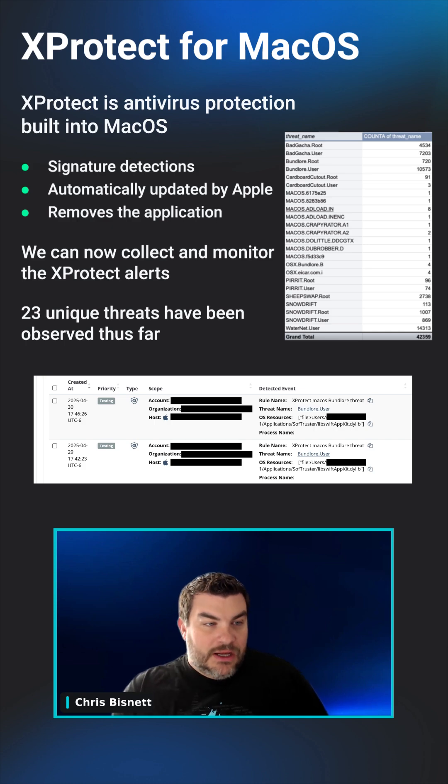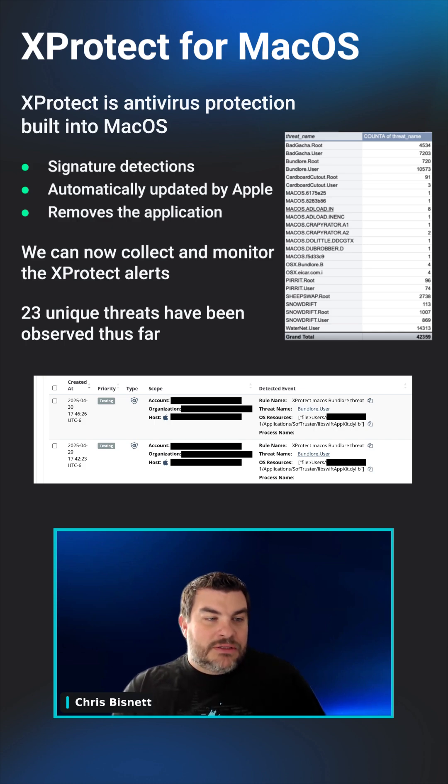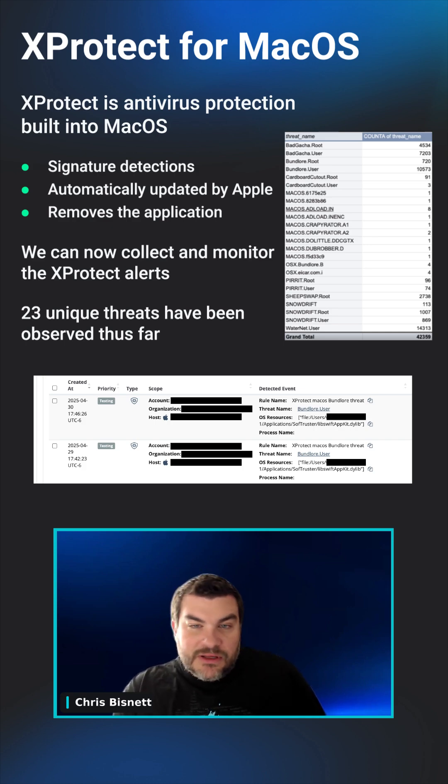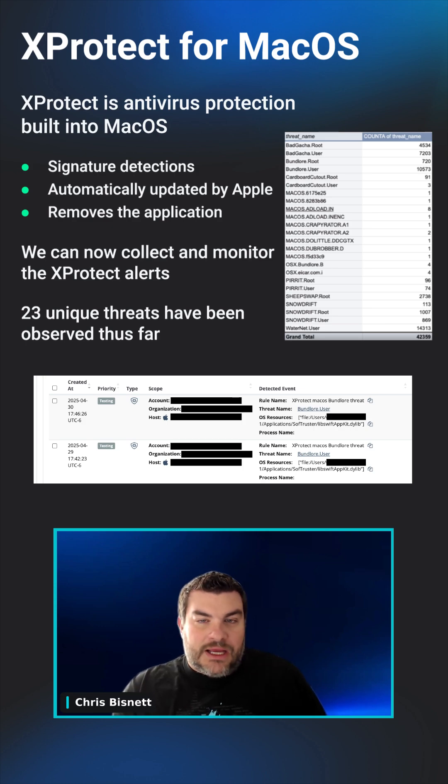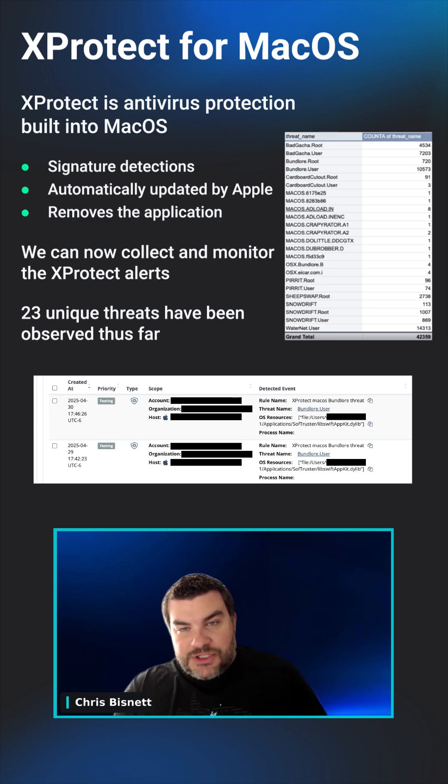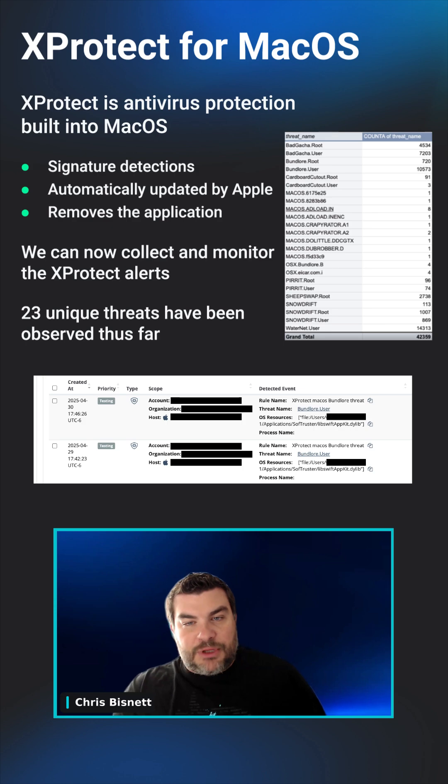It's not super advanced. It's mostly signature-based detections, but you don't have to do anything to it. It's free, and if it ever detects anything that's malicious, it will just immediately move that application to the trash.